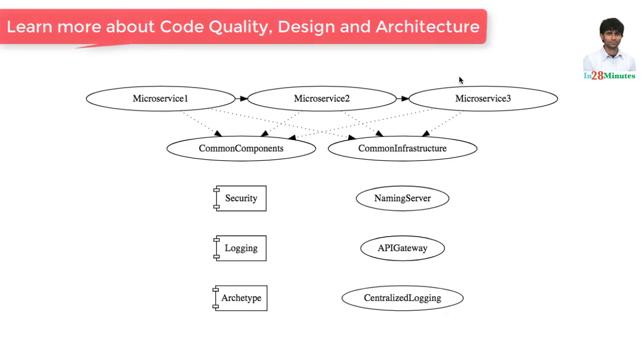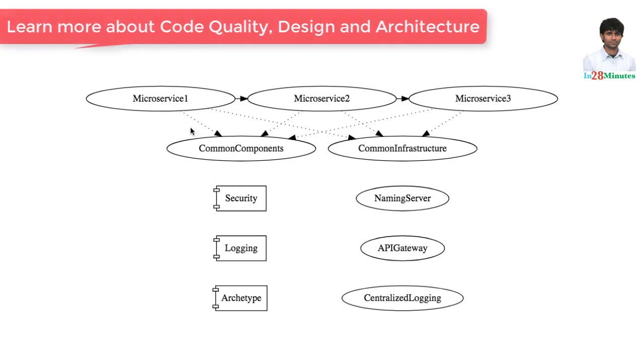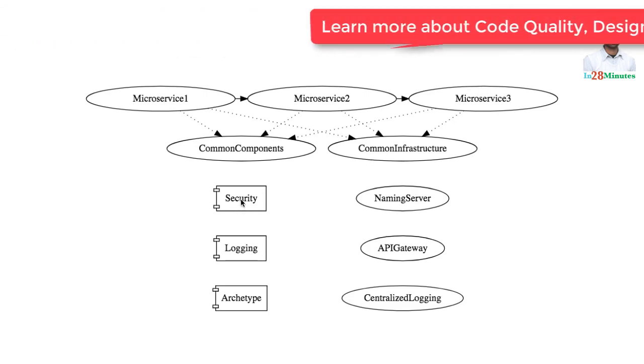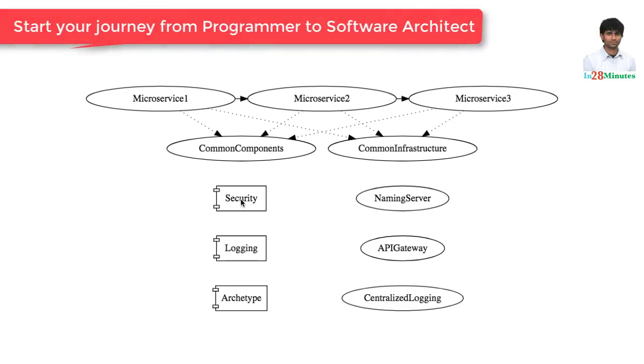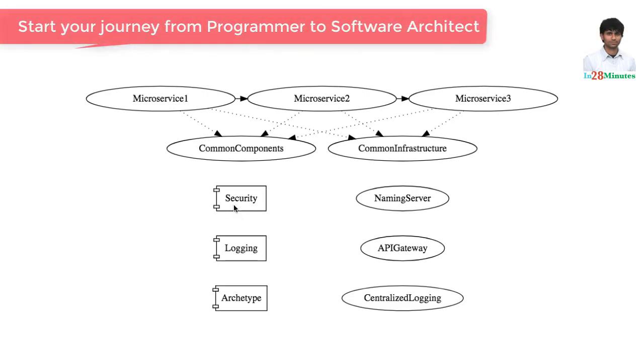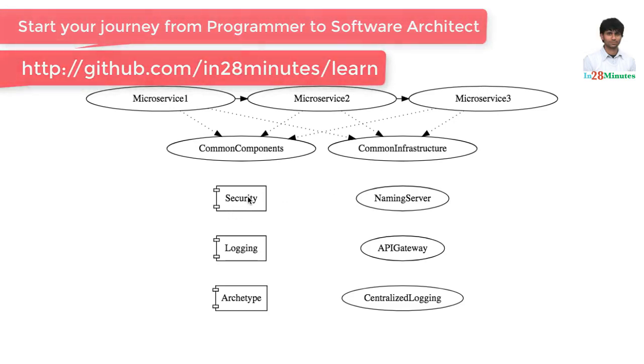All these microservices will use this component and will need to know how to make use of it. They don't really need to worry about what is the inner level details of these components. That's another good example of abstraction.